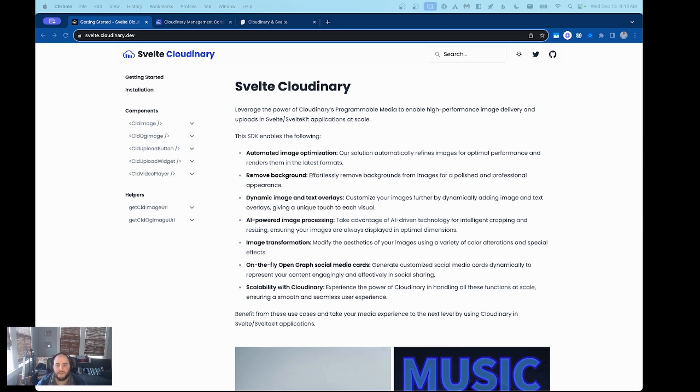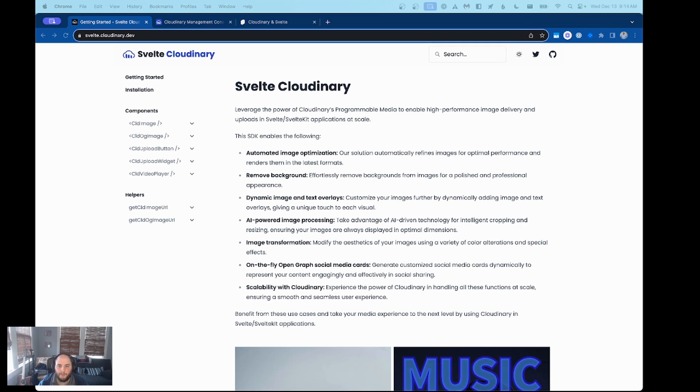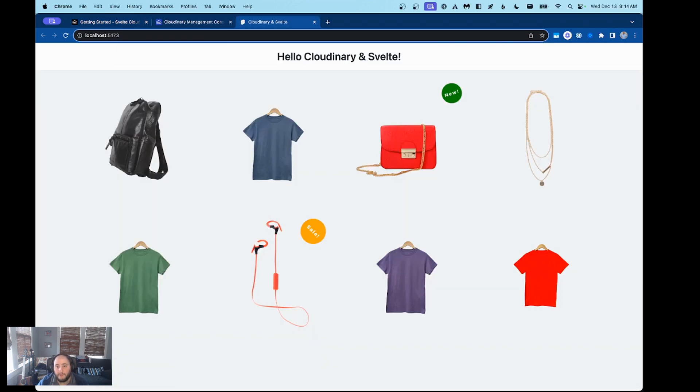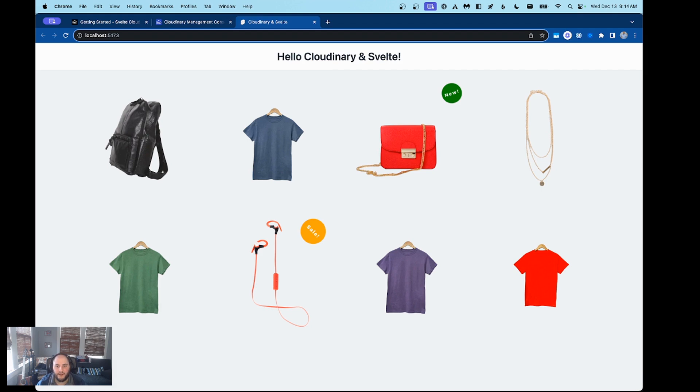Together, Svelte and Cloudinary offer a streamlined framework with versatile media handling APIs, allowing you to elevate the performance and user experience of your web apps. Today, we'll be building a product grid for an e-commerce website that renders this beautiful result. As you can see, we have our products lined up in a nice grid with each product centered in frame and uniform backgrounds, giving our product catalog a great look and feel for potential customers.